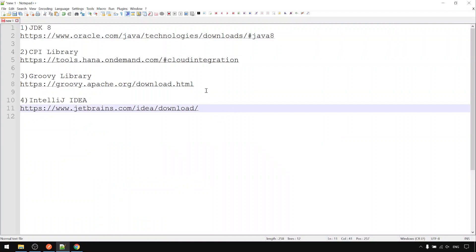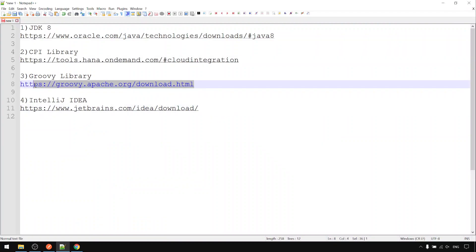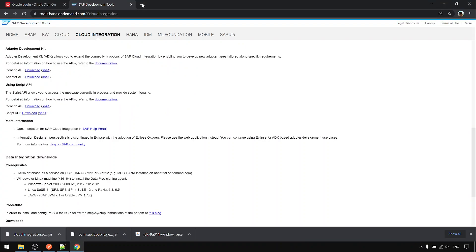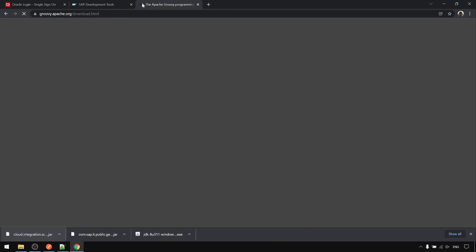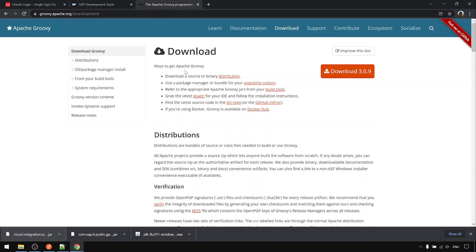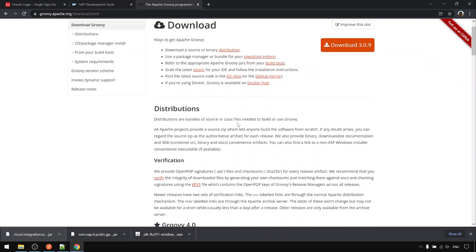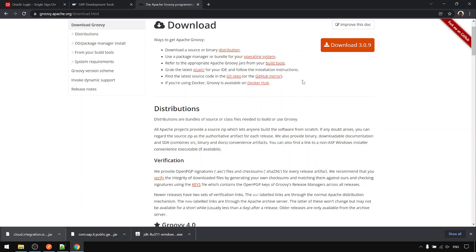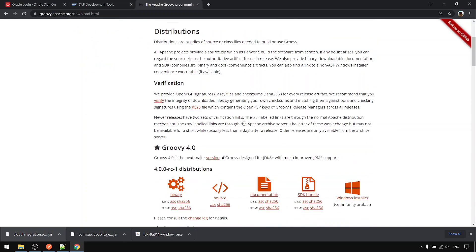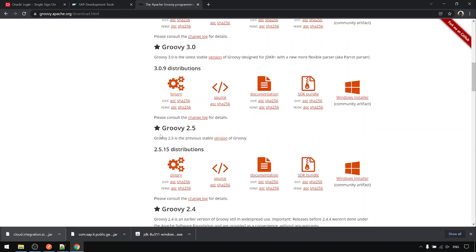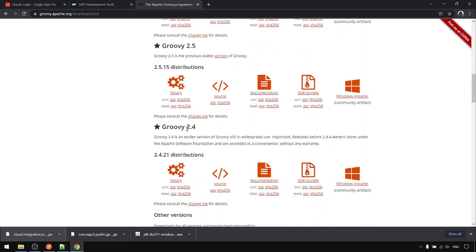Now, next, go to the third one: the Groovy library. For the Groovy library, you should not download version 3, although it is very prominently shown. Instead, you should download either version 2.4 or 2.5.